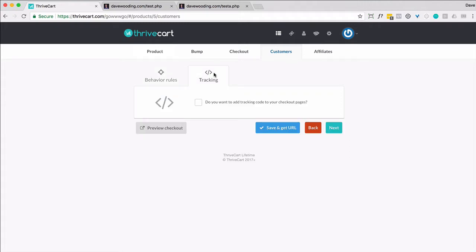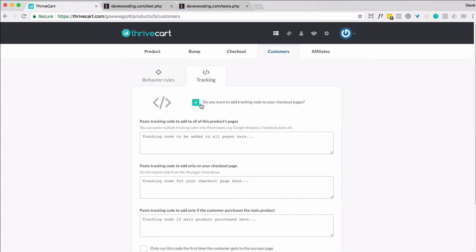You want to go to the tracking section. You're going to want to enable it. And on the products pages, you're going to want to paste in the code, and it's going to look something like this.